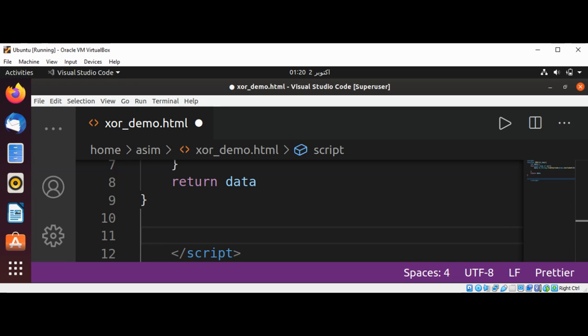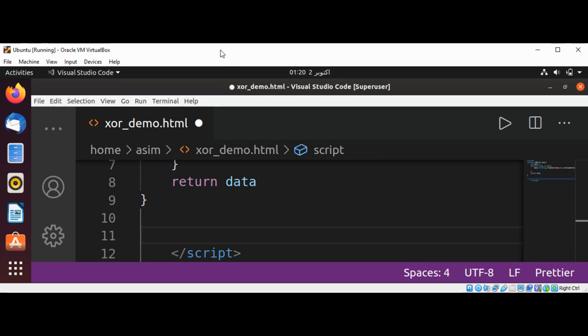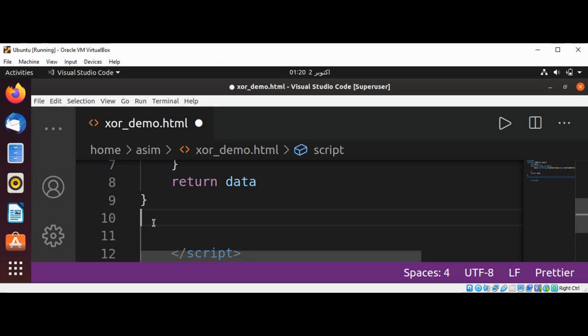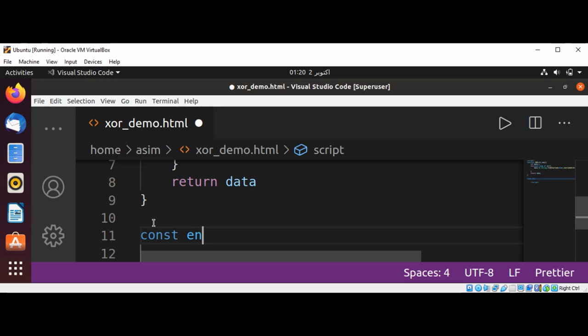Now we can test our function. We can call our function XOR and also save the return encrypted data. This will be const enc_data.